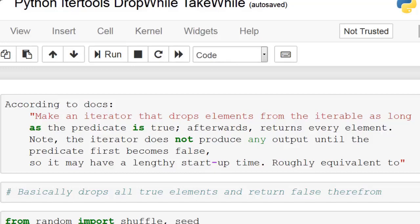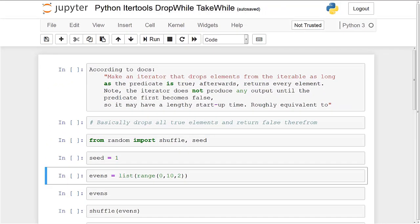So basically what it's saying is you give it a condition and until the condition hits false you're not going to get any elements back. So if you have five elements and the first three elements are true based on your predicate or whatever expression is, then those first three elements will be dropped and then you'll start to get all of the elements back. Alright, so that might have been a little confusing but once we go through the code you'll get a better understanding. So let's just dive right into it.